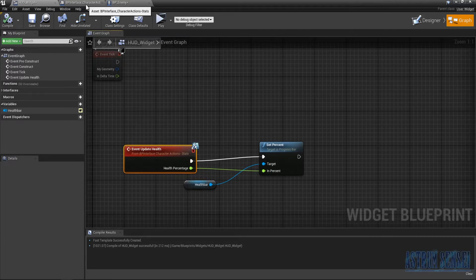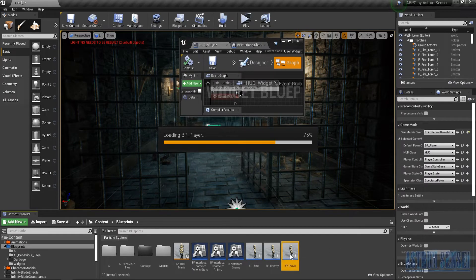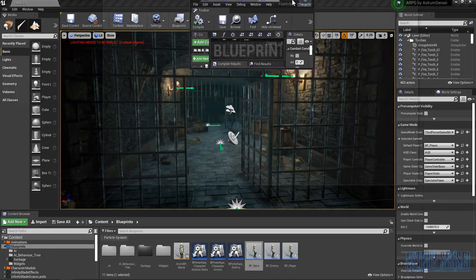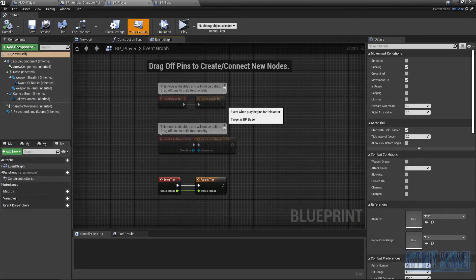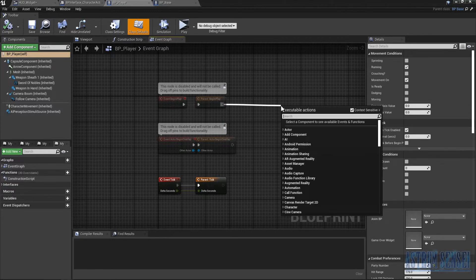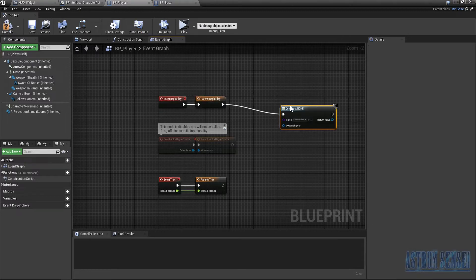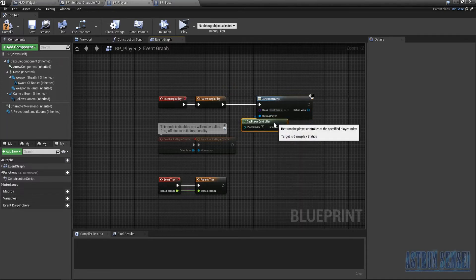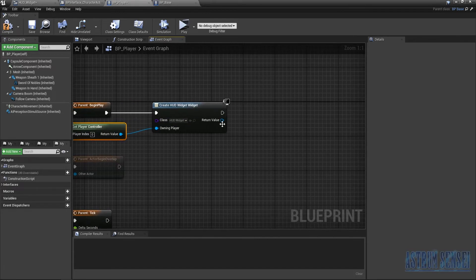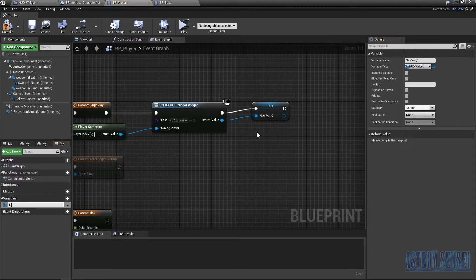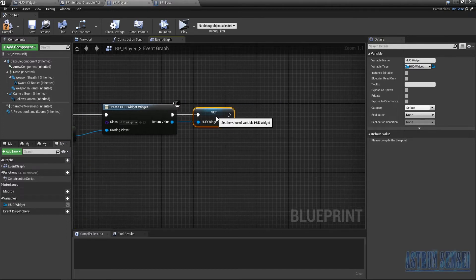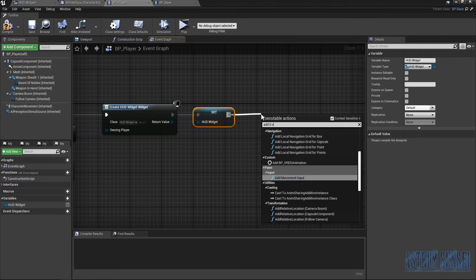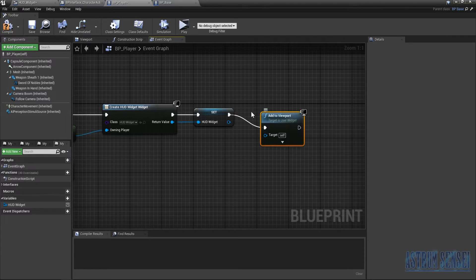Next, go to BP_Player and also BP_Base. In BP_Player, we want to add the widget to the viewport. Type 'Create Widget', set the Owning Player to the Player Controller, and set the Class to HUD Widget. Promote the widget reference to a variable called 'HUD_Widget', then connect it to an 'Add to Viewport' node.